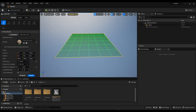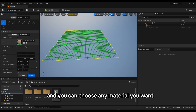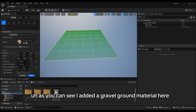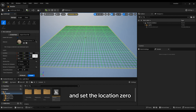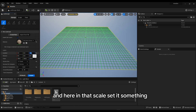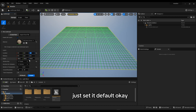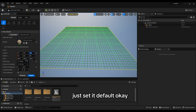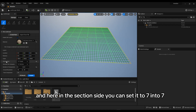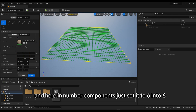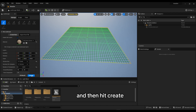Let's create our landscape — you can use any material you want. I added a gravel ground material and set the location to zero. In the scale, keep it default. In Section Size set it to 7x7, and in Number of Components set it to 6x6, then hit Create.